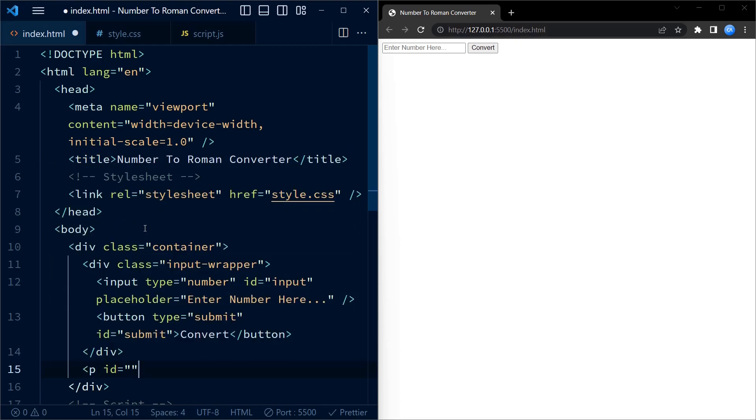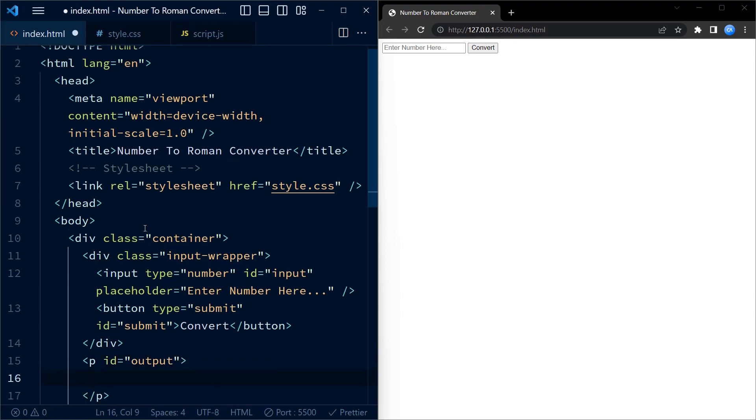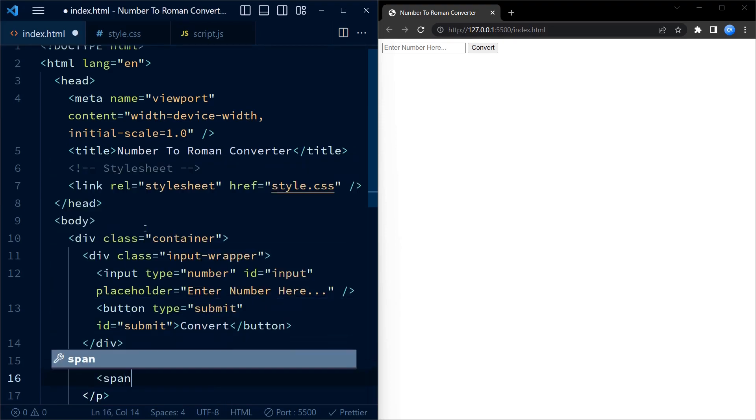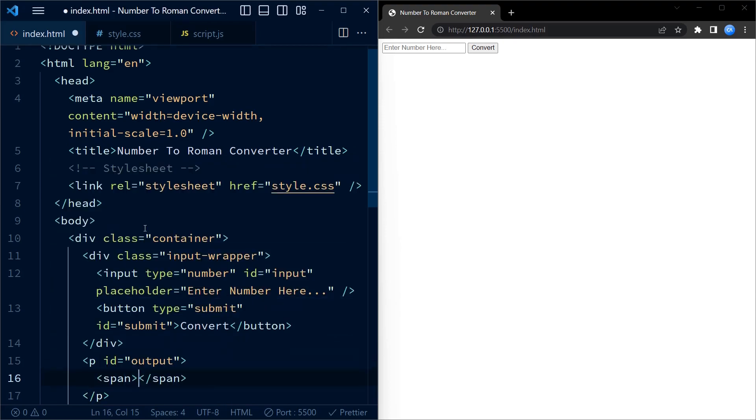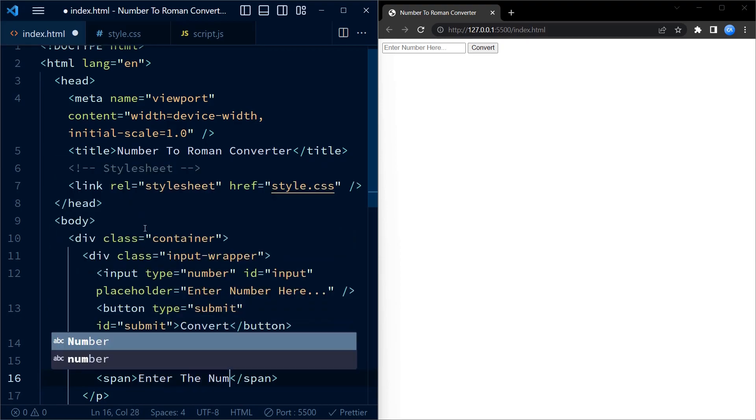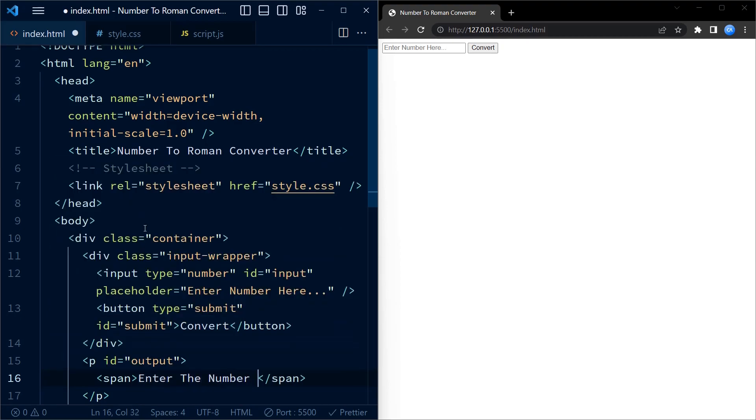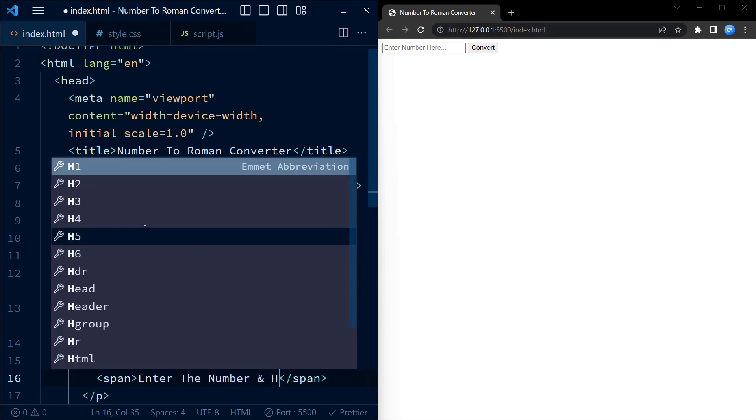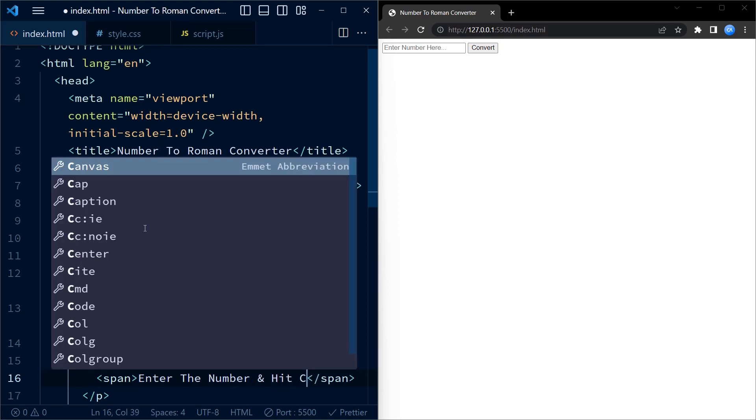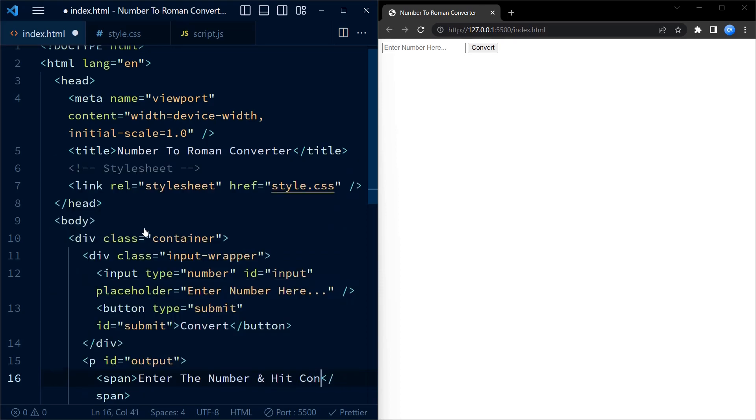Moving on, we have a p element with the id output. This element is where the converted roman numeral will be displayed. Currently, it contains a span element with the text, enter the number and hit convert. This serves as initial instruction for the user.